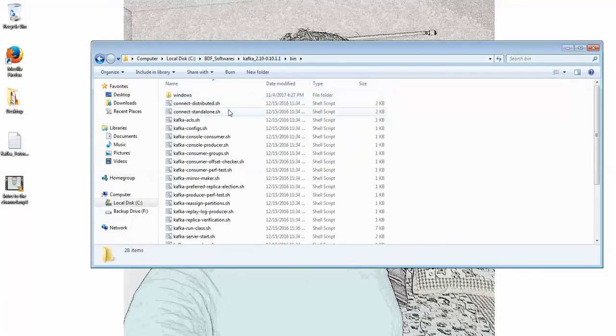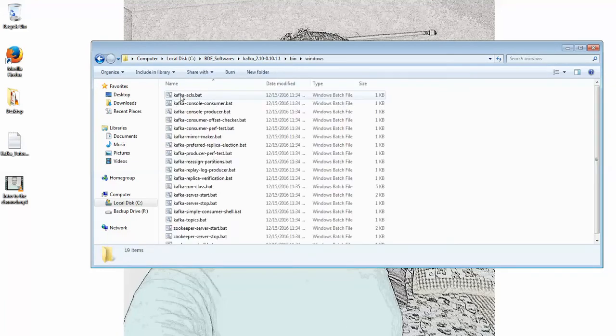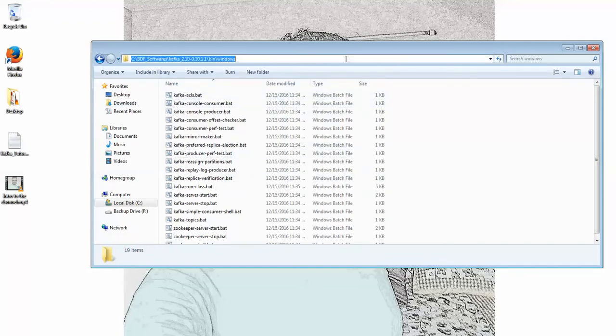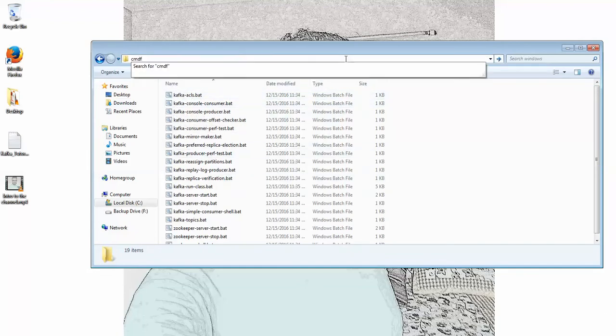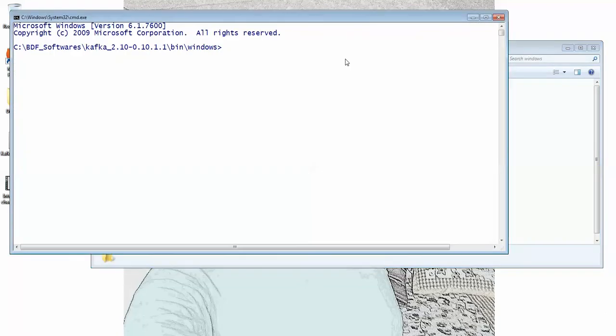If you're working on Linux systems, you can use these shell scripts. Since I'm currently working on a Windows machine, I'm using these Windows scripts here. So open a command prompt from this folder and start the Zookeeper.